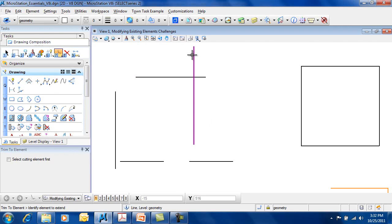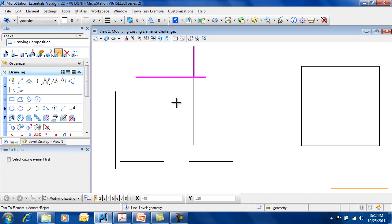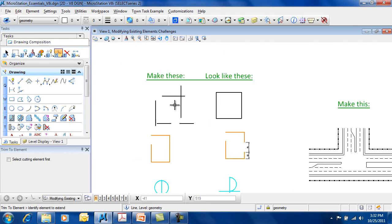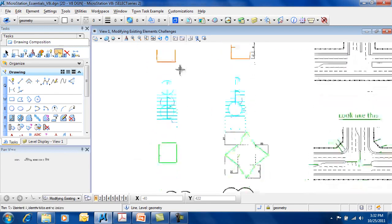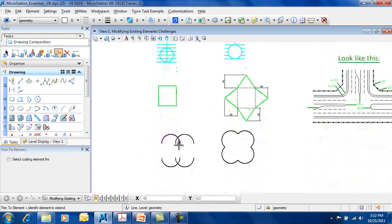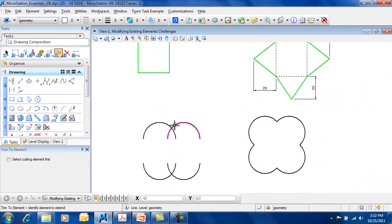Similarly, if I choose on the upper side, I want to keep this part and cut to there. Again, these also work with arc element types.